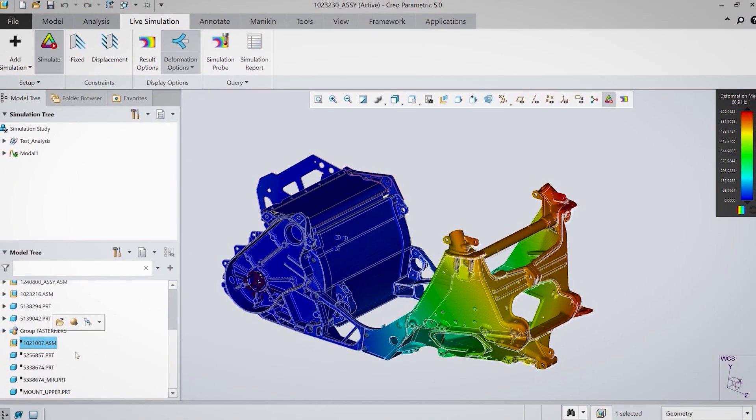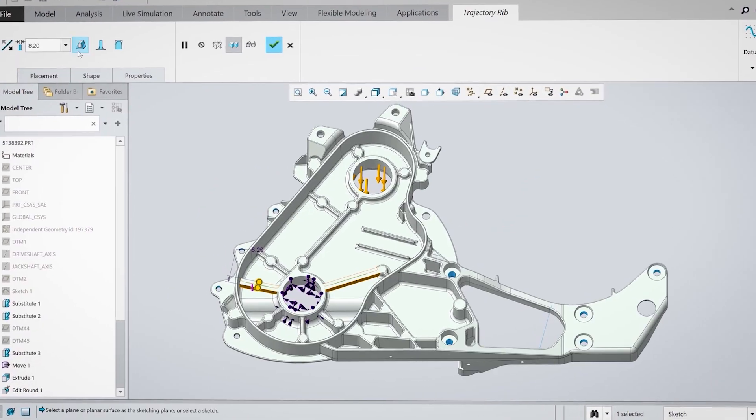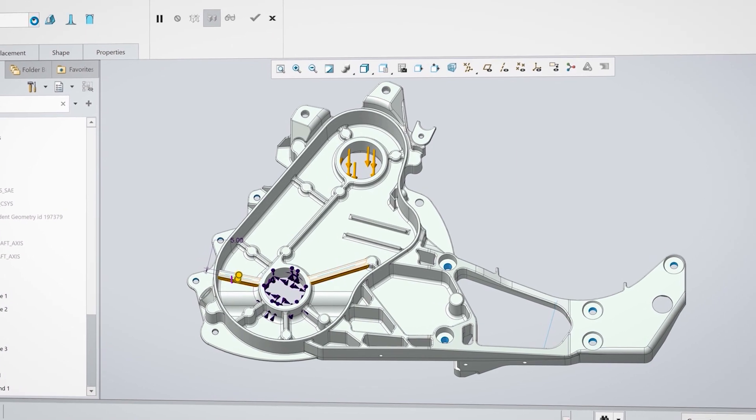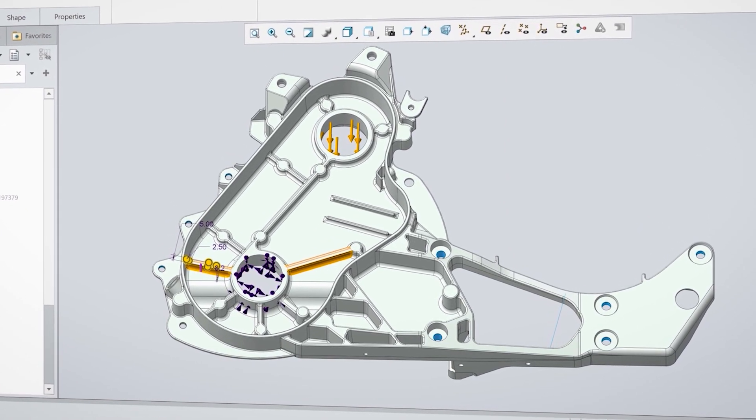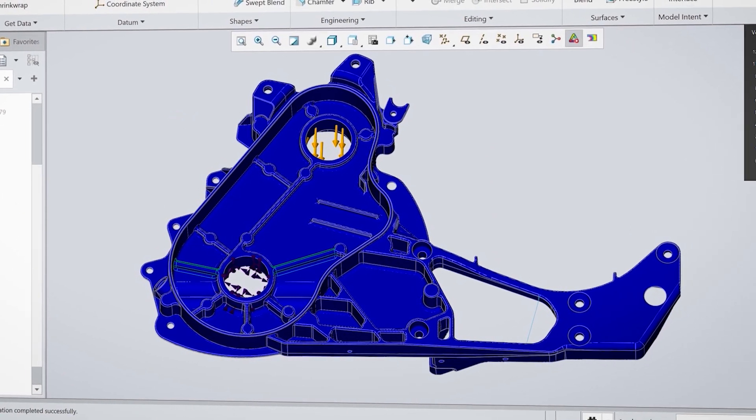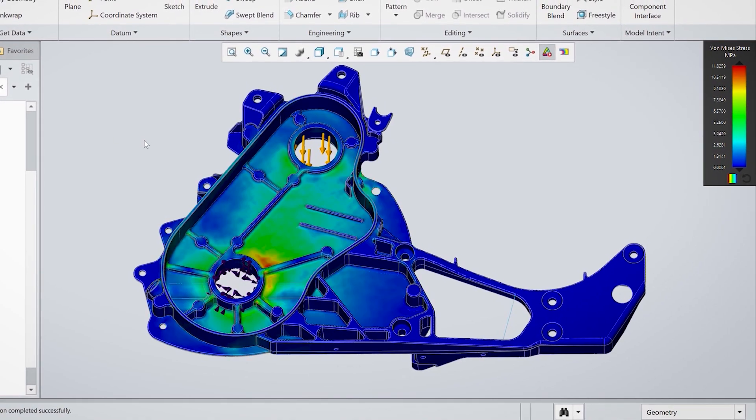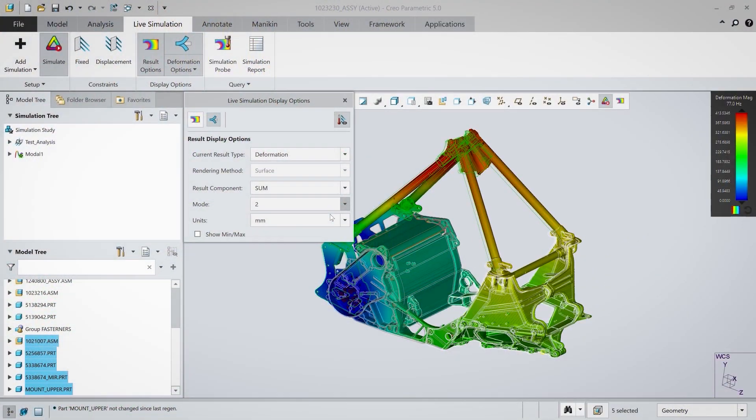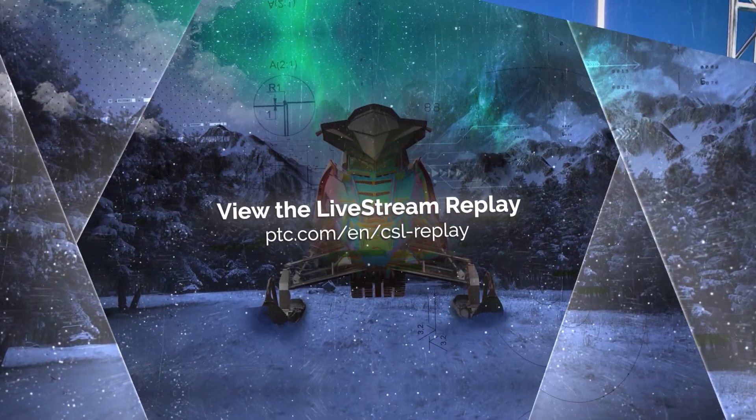This really gives our designers a lot more freedom than we've had in the past. I think it's gonna be a very powerful tool for us. We are at the verge of having simulation being used by every engineer and for every product decision. Creo Simulation Live is gonna change the game by using simulation every step during the design process to get that real-time feedback.